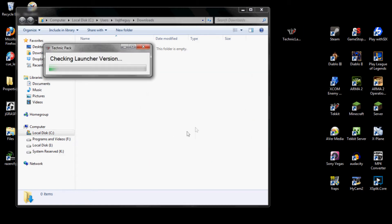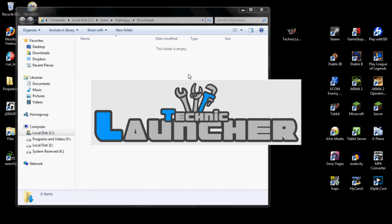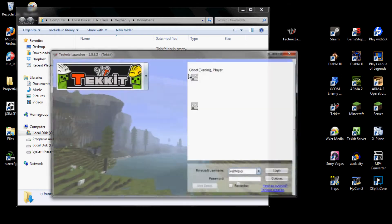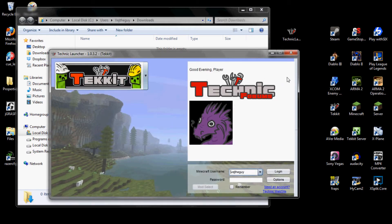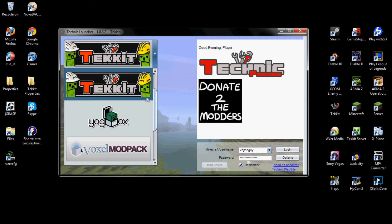Then it'll go ahead and download. It will probably take a little while to download. Mine is already downloaded.